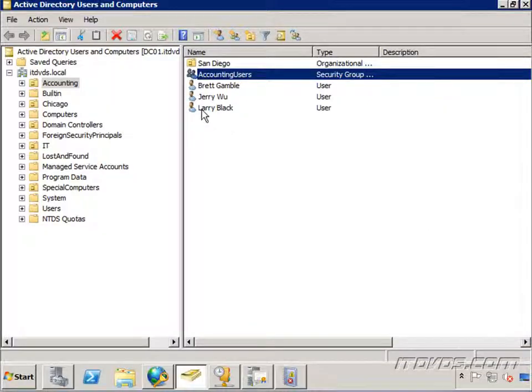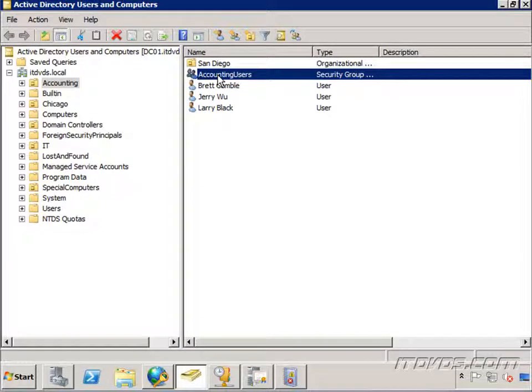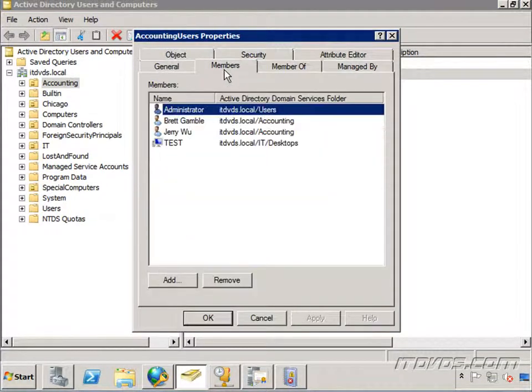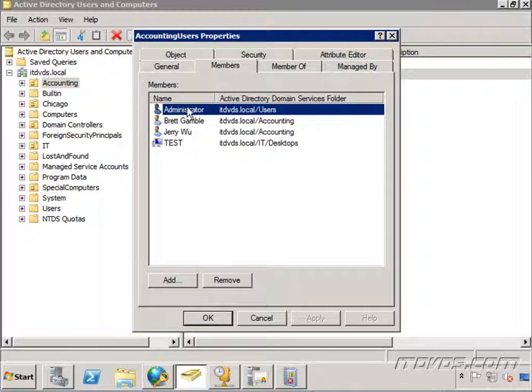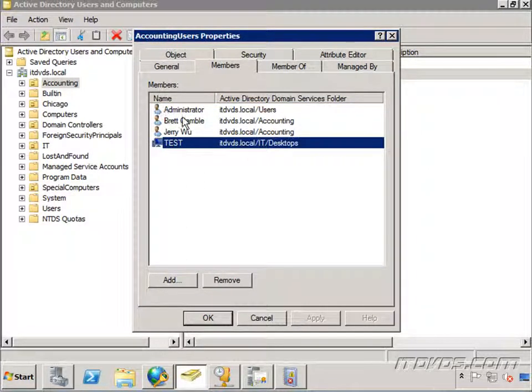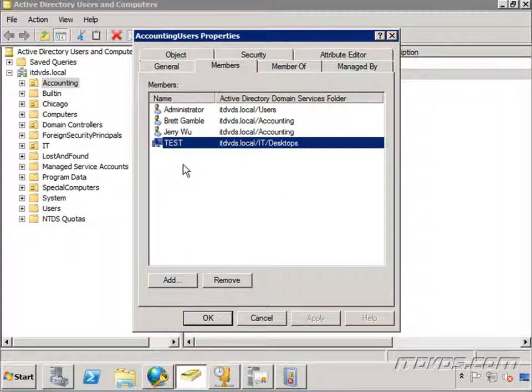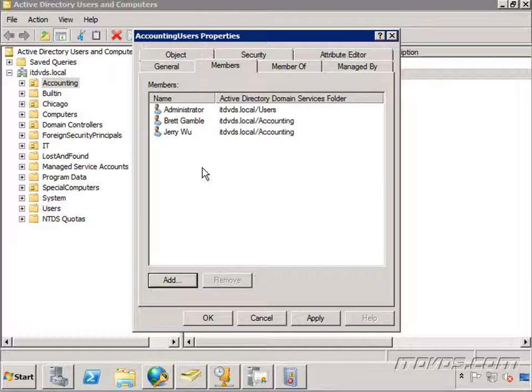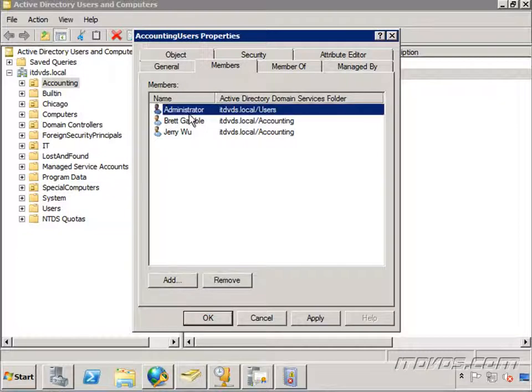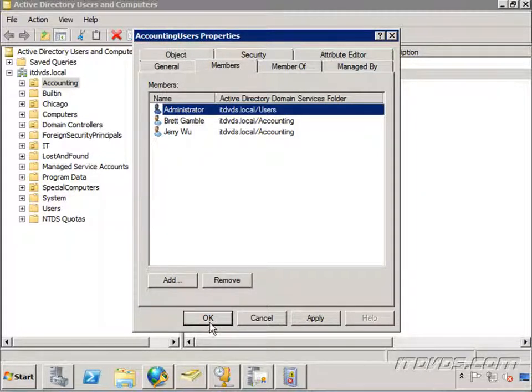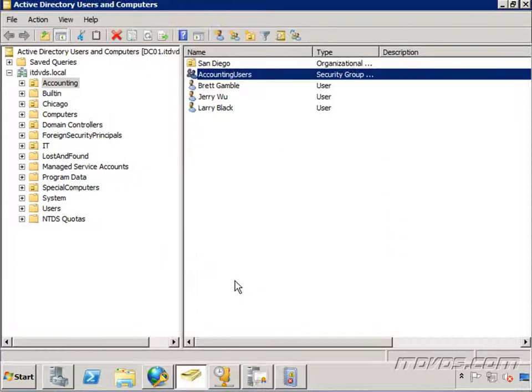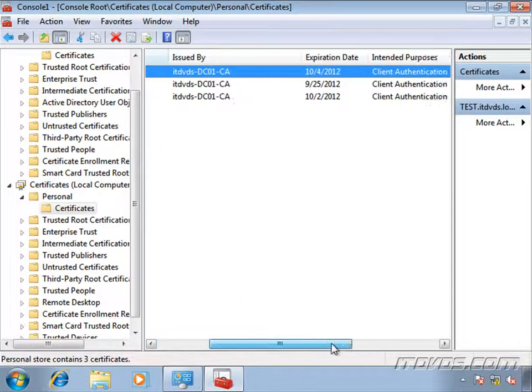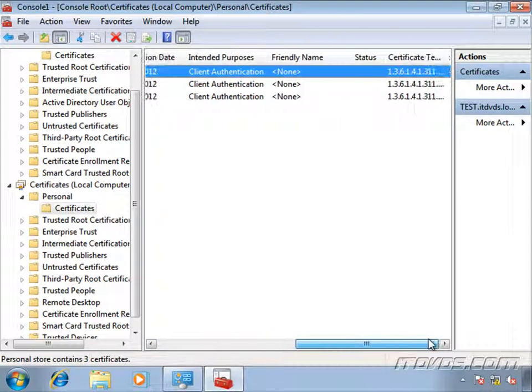So let's go over to our domain controller real quick. And it was the accounting users group that has permission to VPN in. So if I double click on it and go to members, I can see I've got my administrator account and the test computer. So either one of those could authenticate. I'll go ahead and remove the computer so that I'm going to be using my user certificate in order to authenticate.